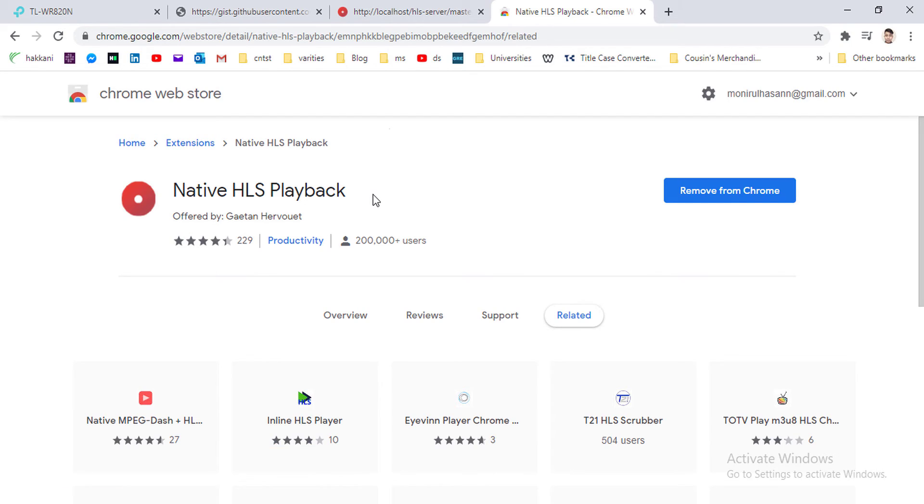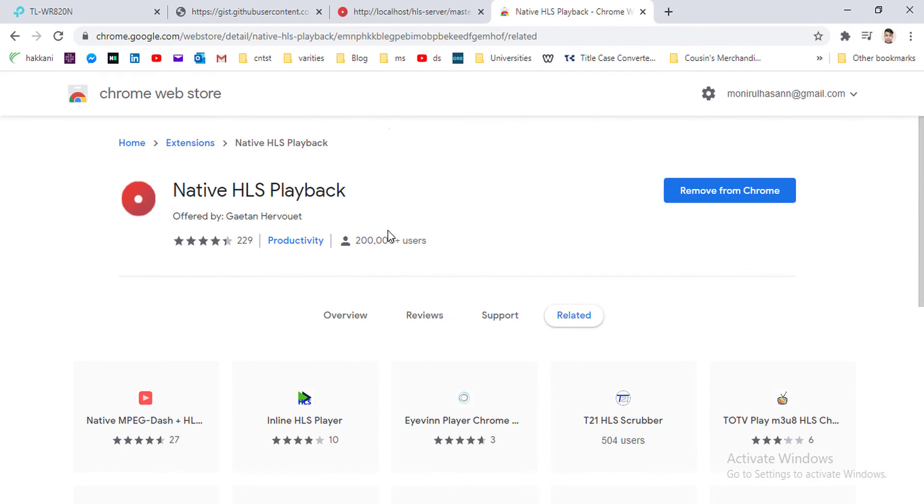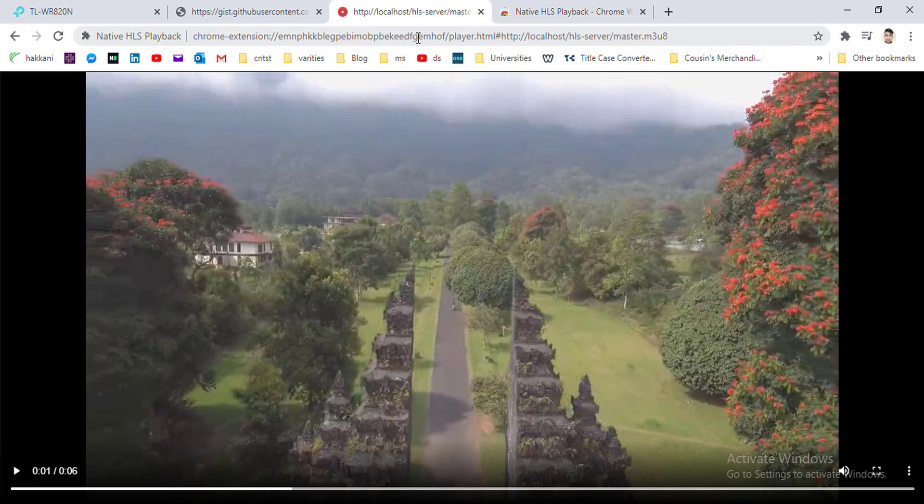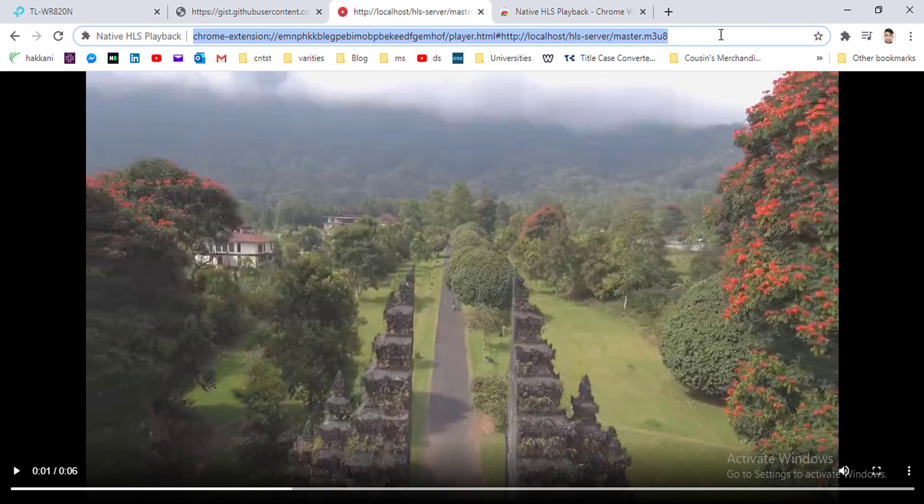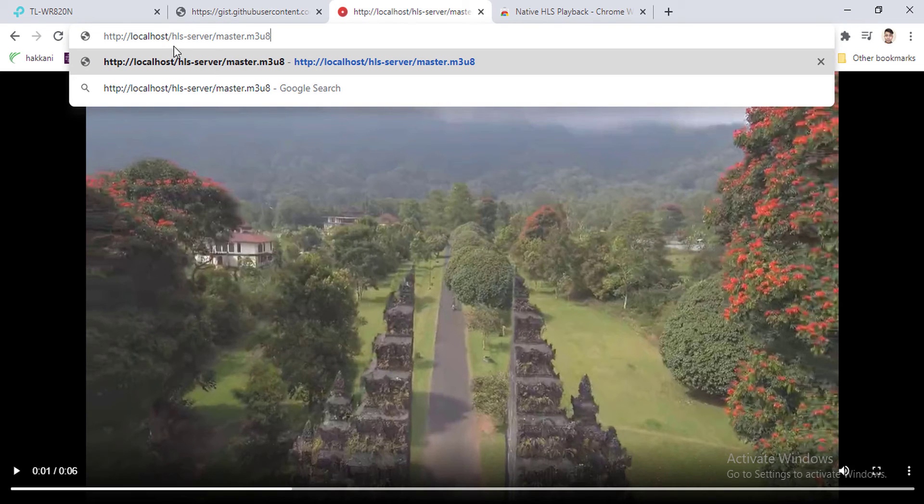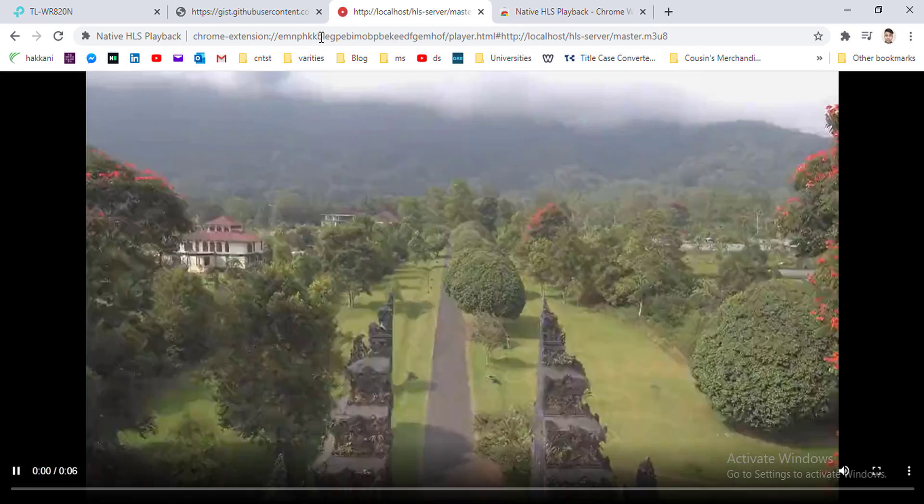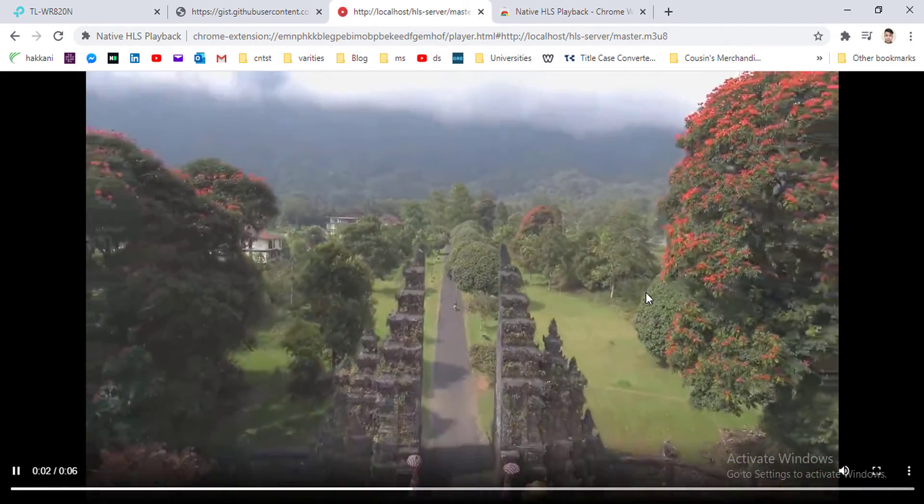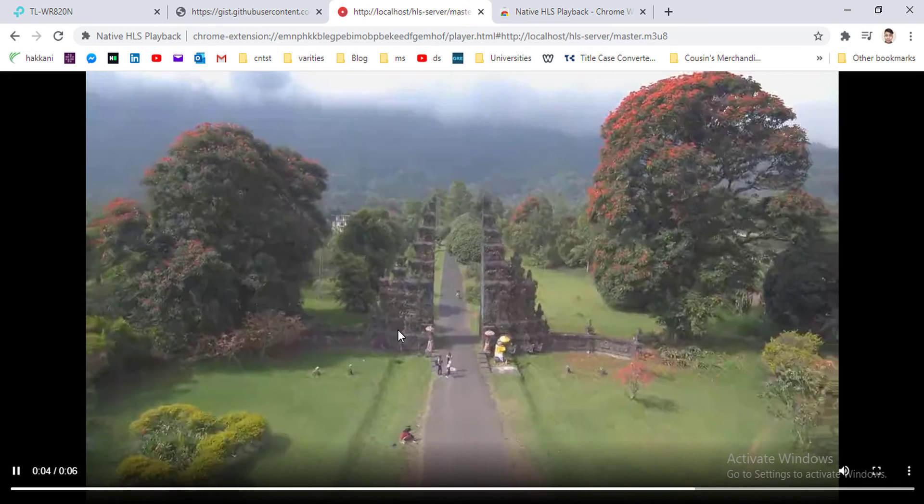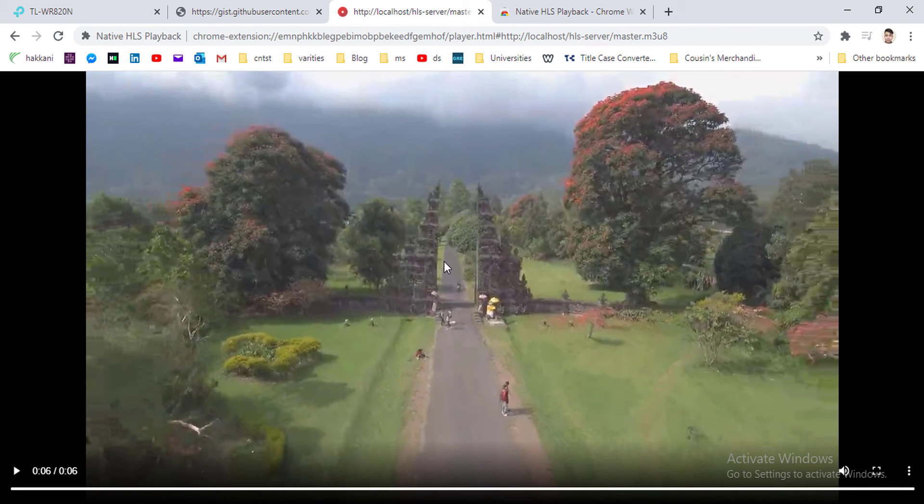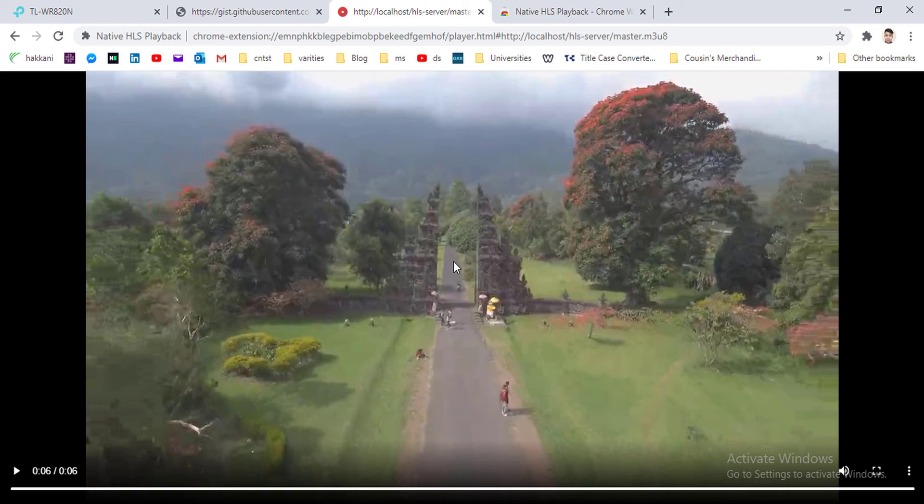We can play HLS video on Chrome too. Let's play on Chrome. So if you want to play HLS video on Chrome, we have to install a Chrome extension named Native HLS Playback. I've already added it to my Chrome and playing it. So the video URL is this one for my server: localhost/hls-server/master.m3u8. So I'm pressing enter. As you can see, the video is not that good quality, but the video I have used to generate the file was very high quality.